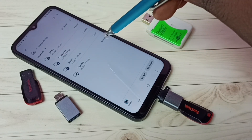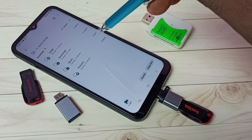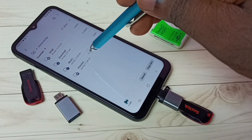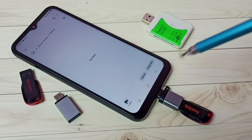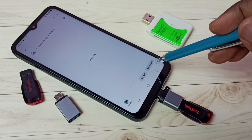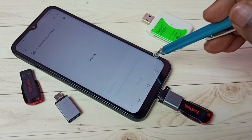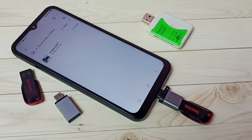Then select phone storage, that is internal storage. Go to the location where you want to paste that image — let me paste it in the Pictures folder. Then tap on Copy here. Done. So this way we can copy images, videos, any files from the pen drive to the mobile phone.